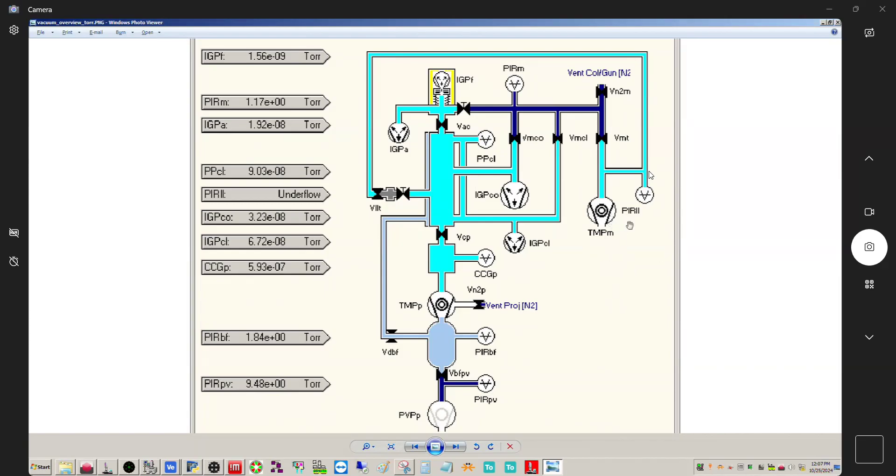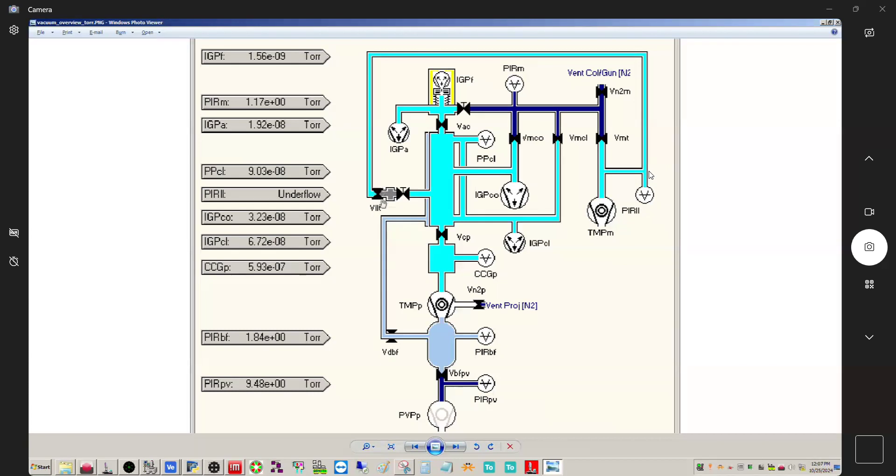So the airlock has its own gauge, which is the Pirani LL here. And if you follow this around, so this little gray section here, this is the airlock area. So when you're pumping out the airlock, this valve here, VLLT is opened and this is being pumped out. Once it's pumped out, this closes. And then when you insert the holder, you open up this valve. So this is the manual valve that has to be actuated manually to introduce the holder into the column.